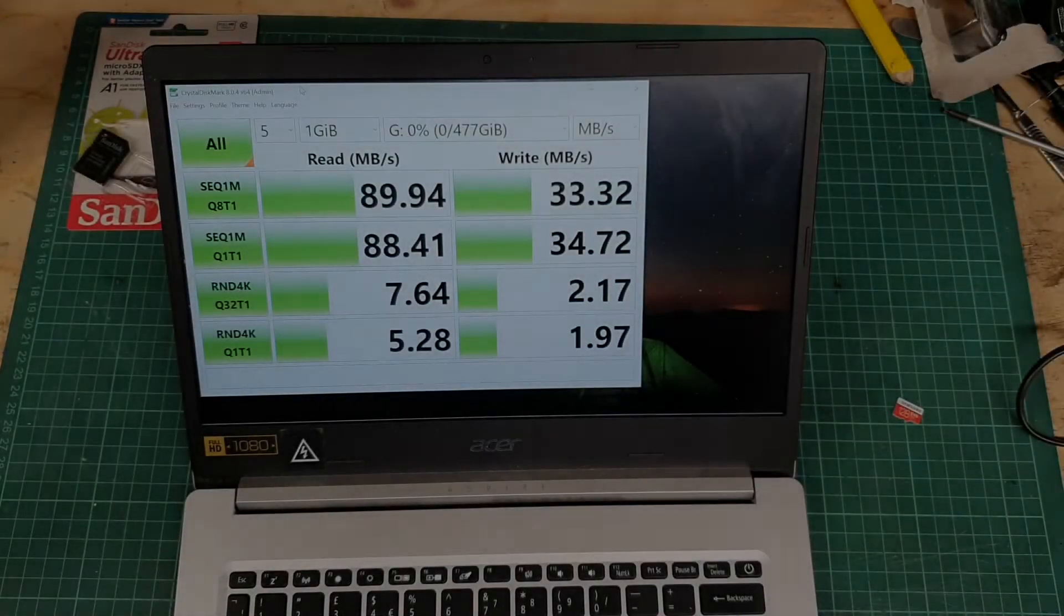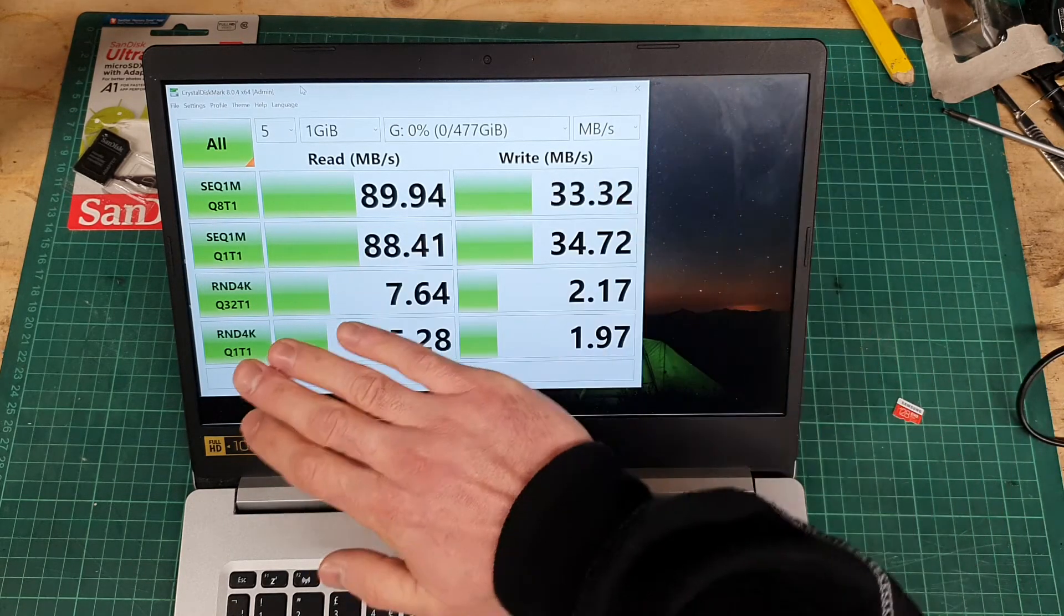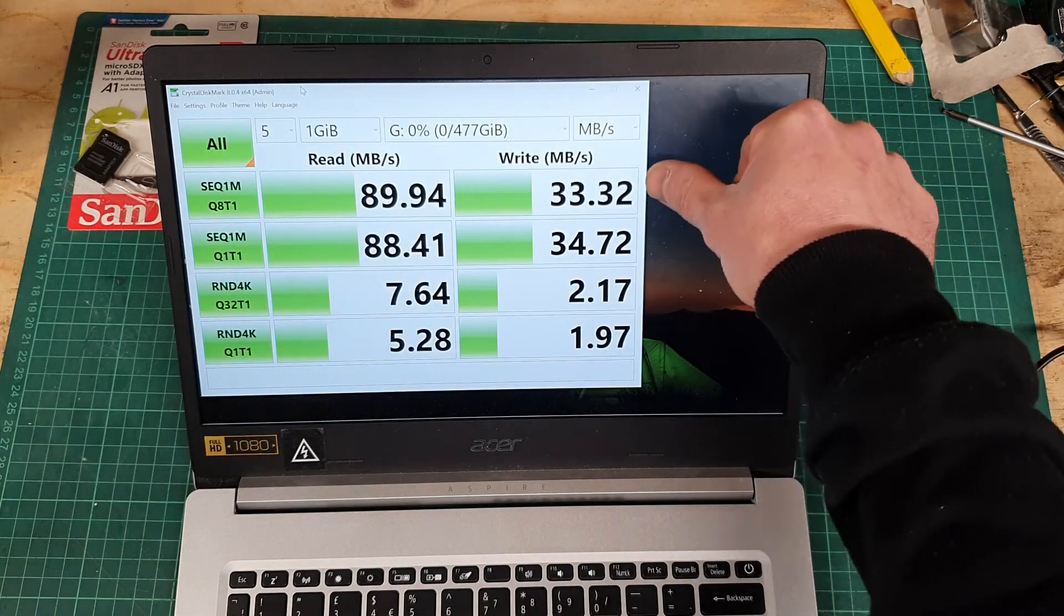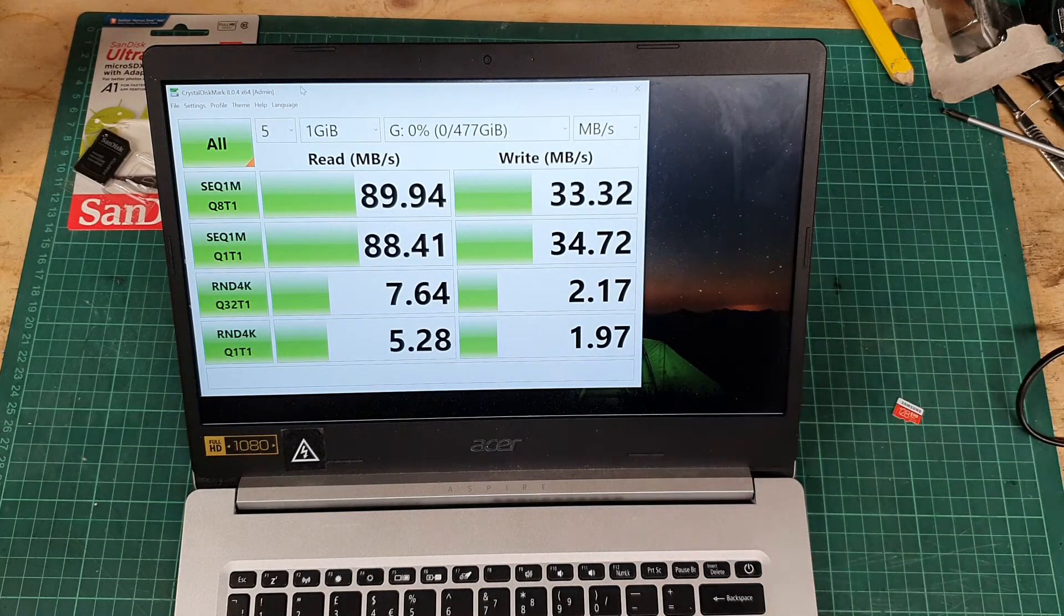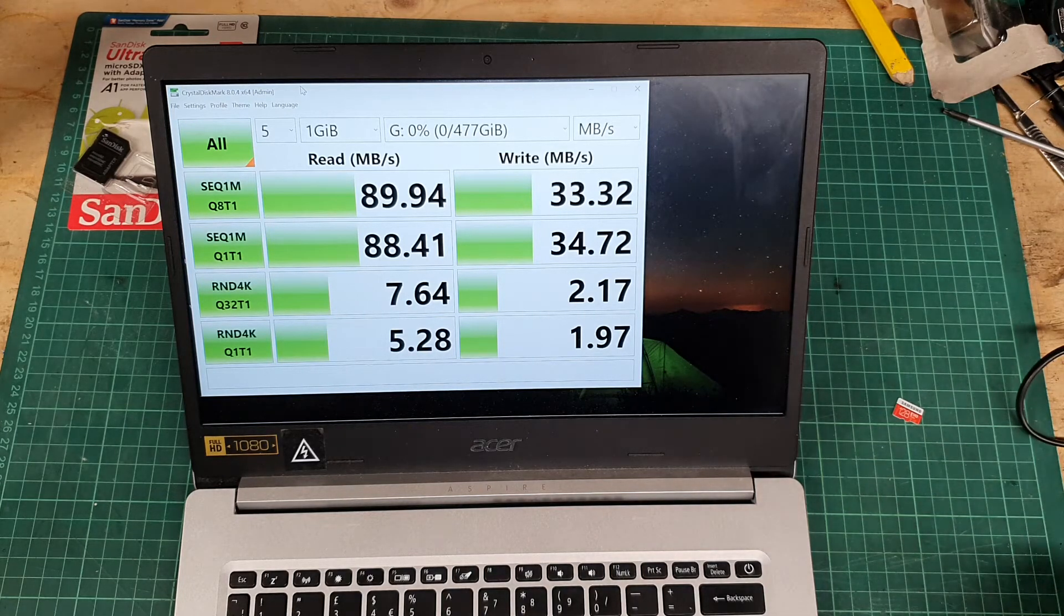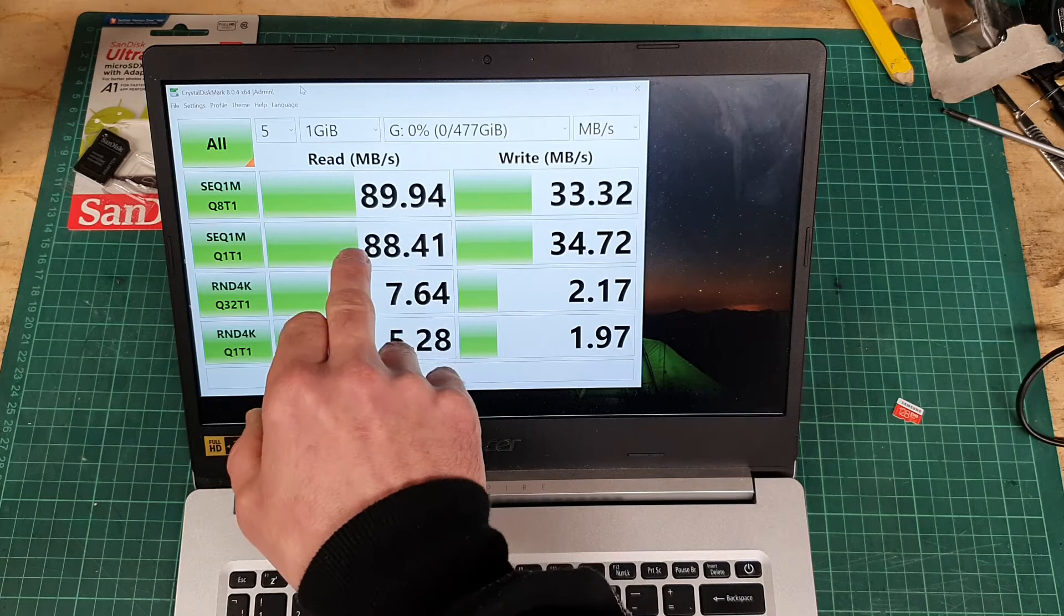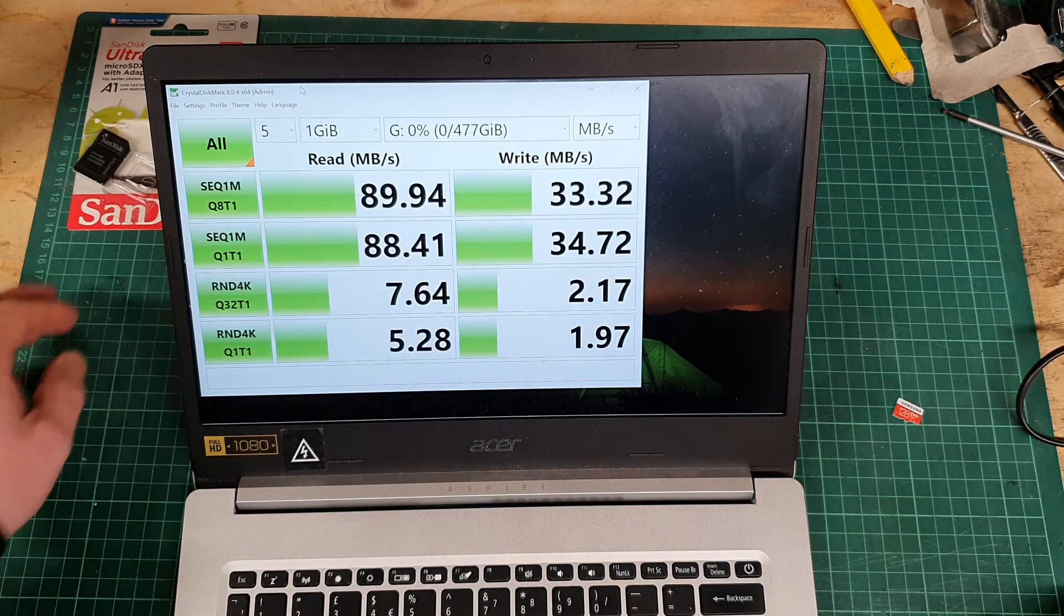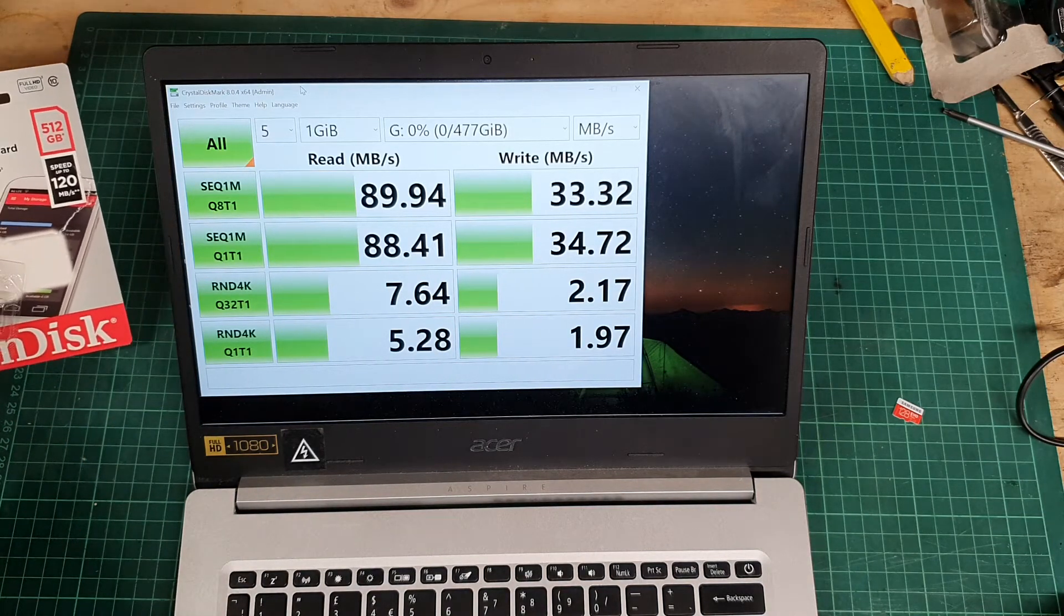After about four minutes or so, it's come out with the results. These first two up here, this is a sequential test, so this is just writing a whole bunch of data to the card, file after file, all in one big lump. So you notice here that the read speed is about 89, near as damn it 90 megabytes a second, and the blurb is quoting up to 120, so that's not far off.